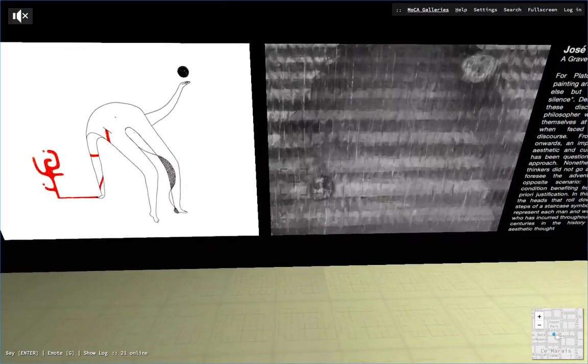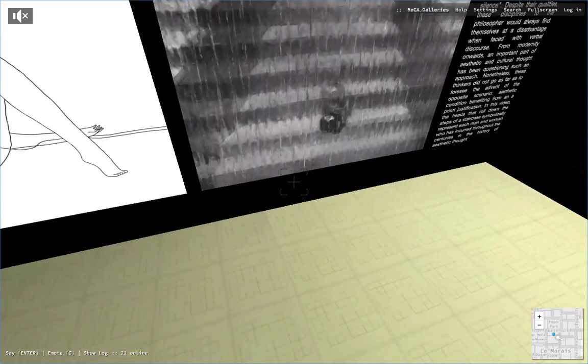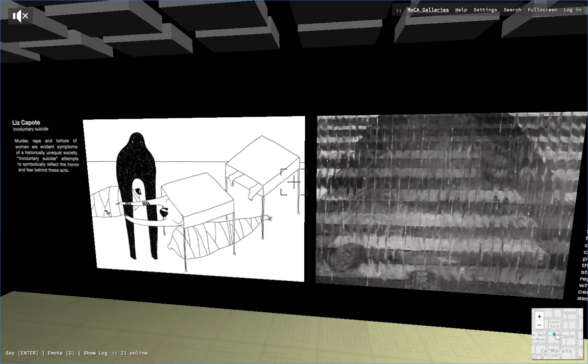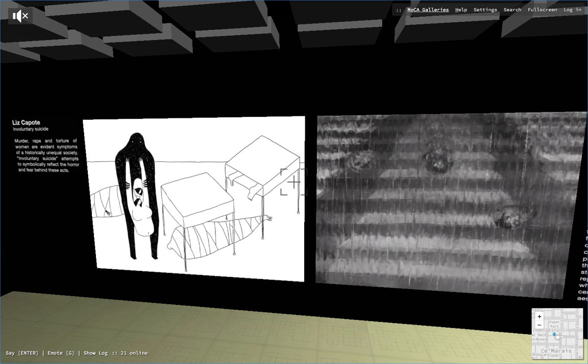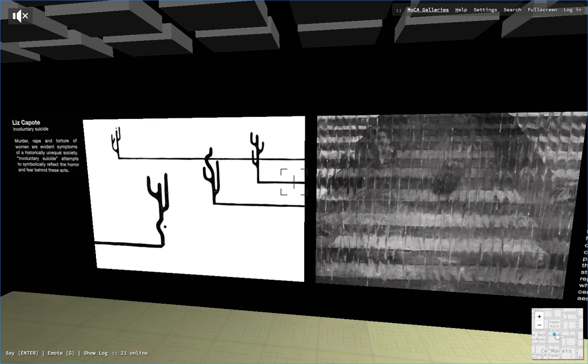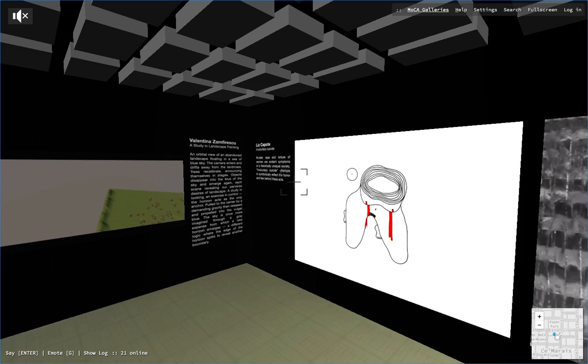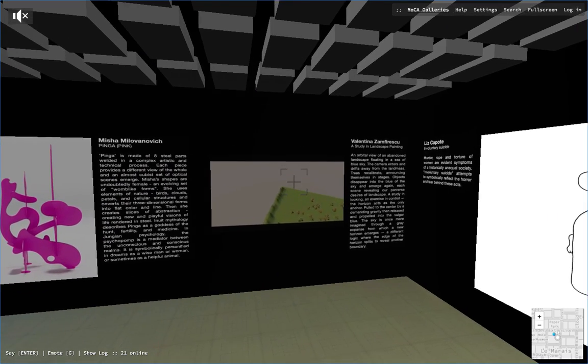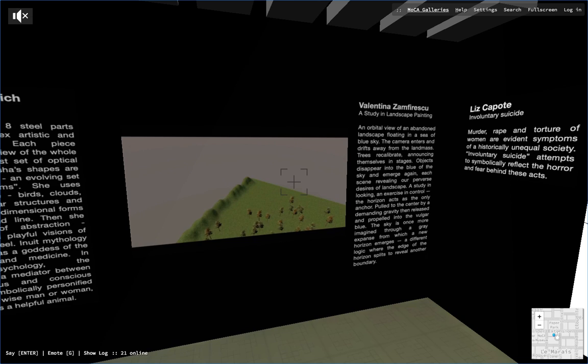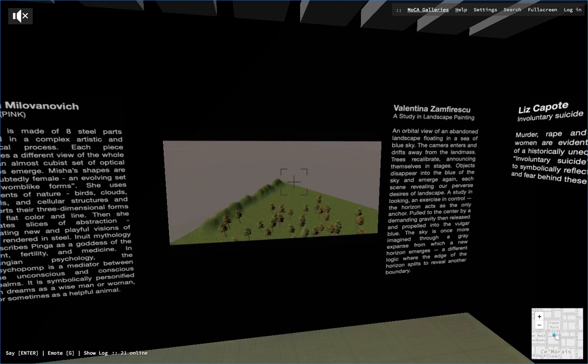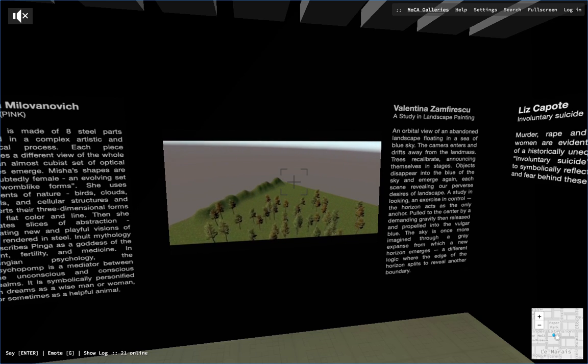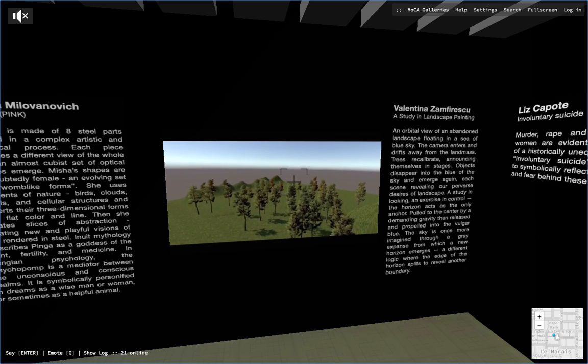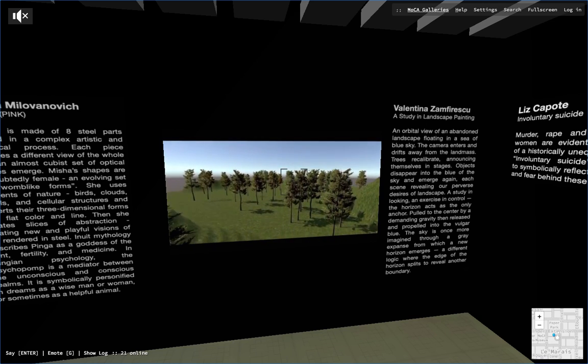Here we have two artists from Cuba, emerging young artists Lisa Capote on the left and Jose Capas on the right. They mainly work with paintings and drawings but here we could see the animation. Here's another work of American artist Valentina Zanferesco. Michael June, an internationally recognized artist, stated about this work: What I like about a study of landscape painting is that the deceptively simple movement of the camera and its descent makes the space look like it's been abandoned.